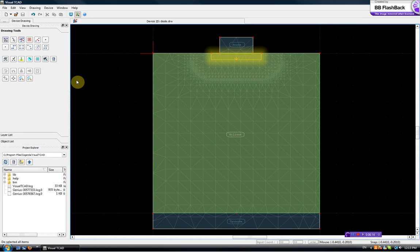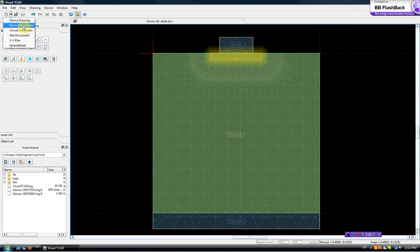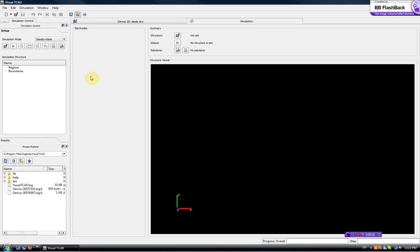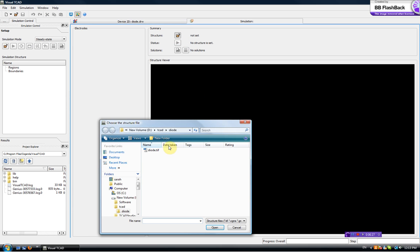With the device drawing we are now ready to do some simulation. We create this device simulation and this is an empty window for device simulation. We first need to load the structure which is the TIF file we just created.